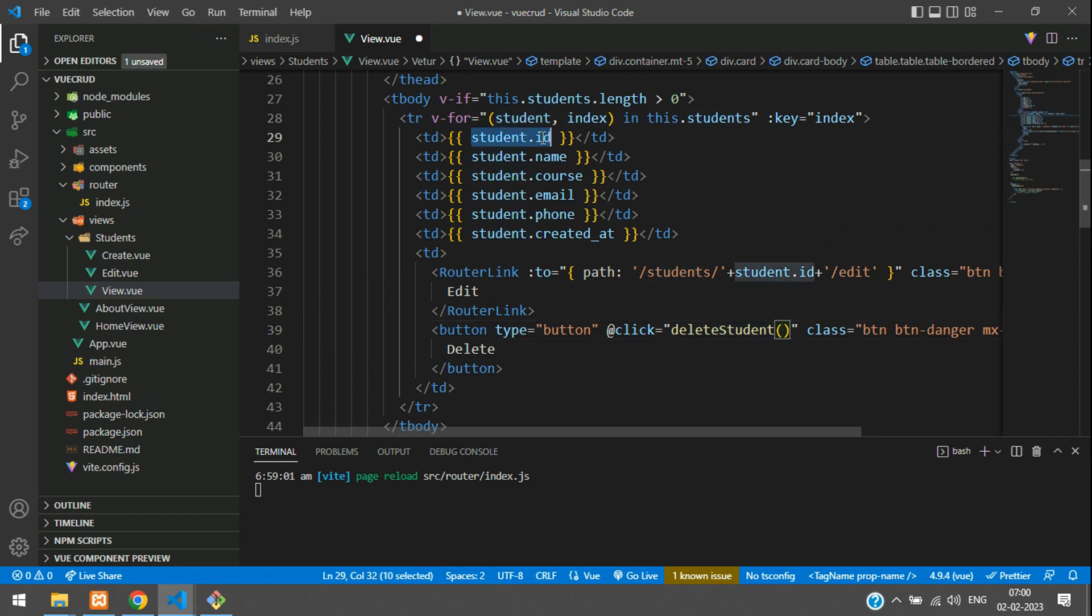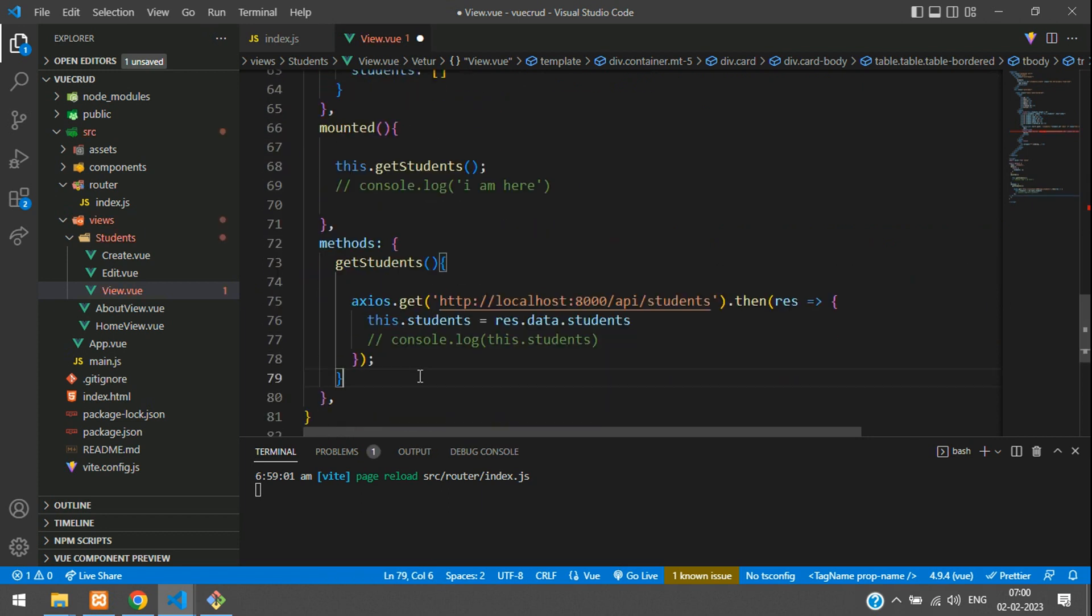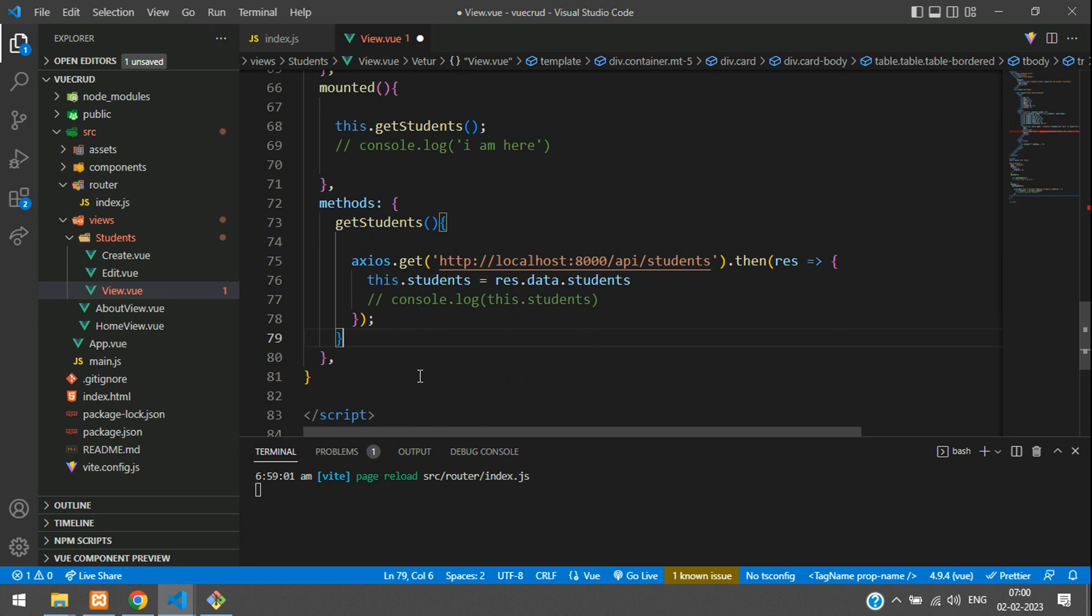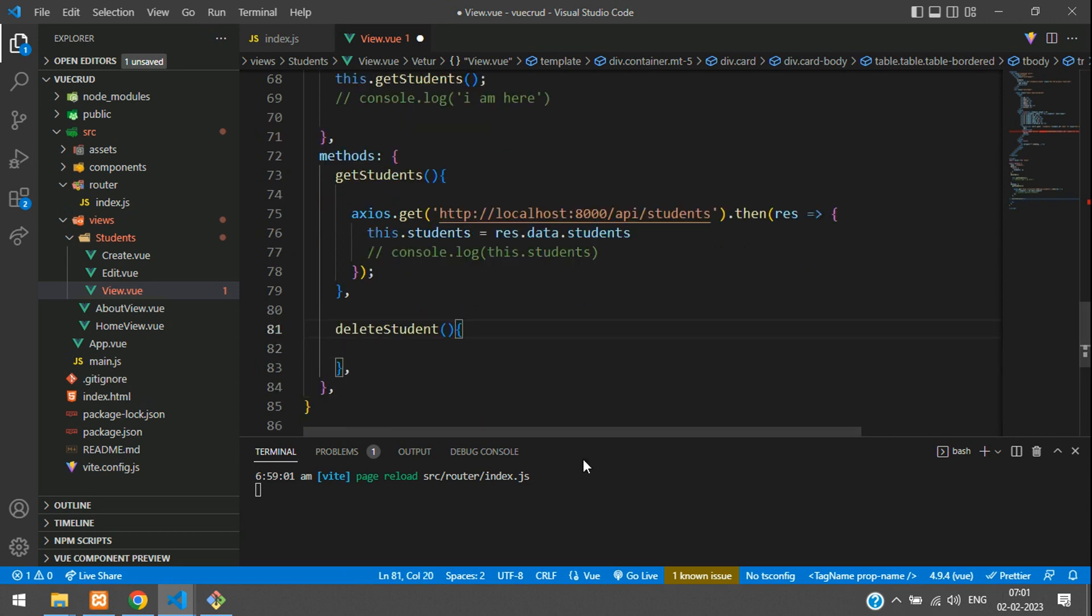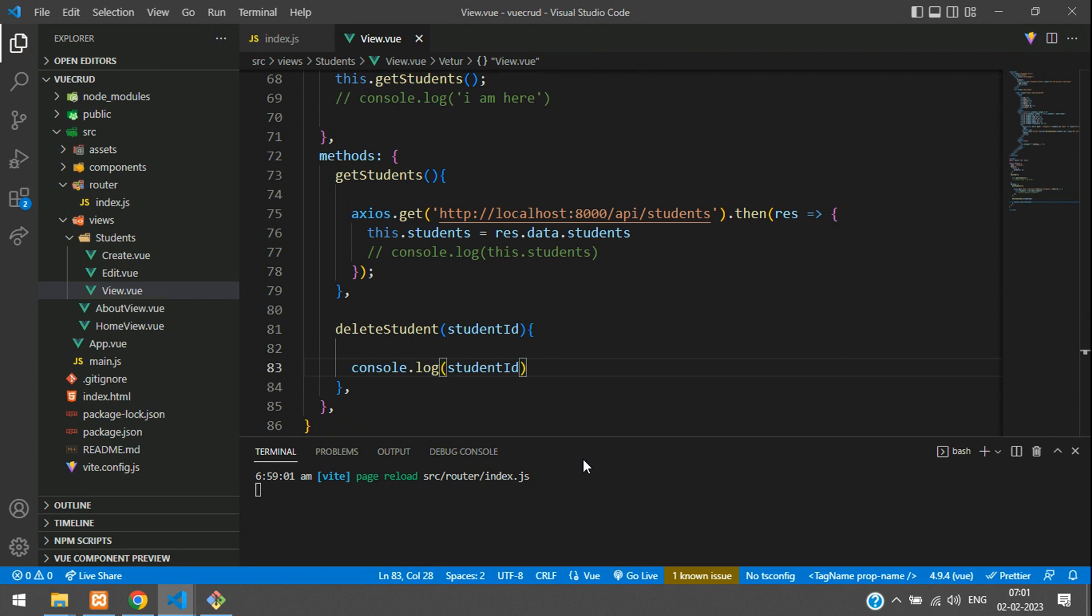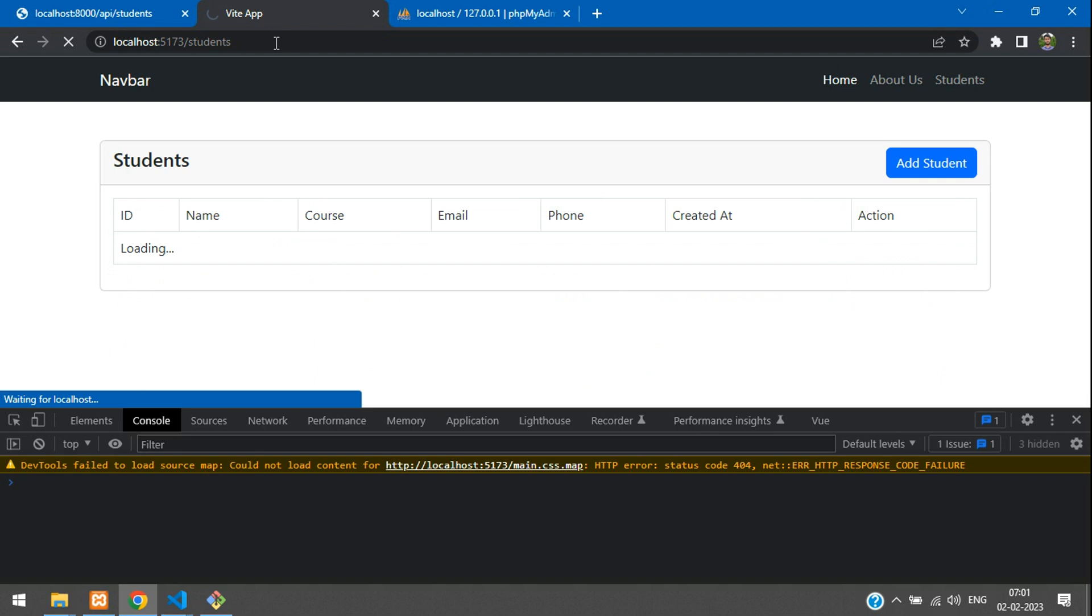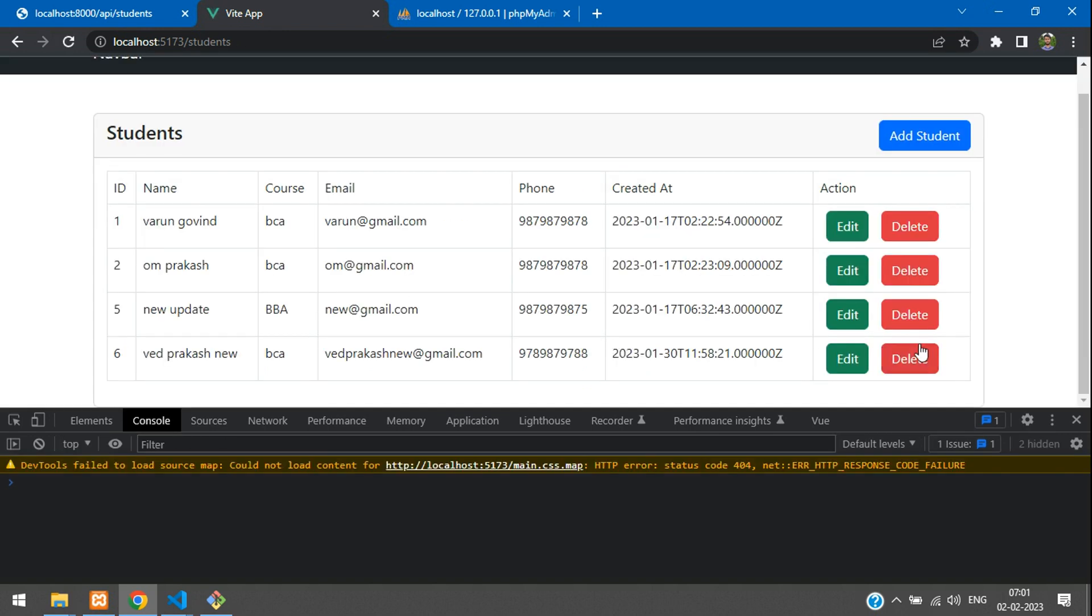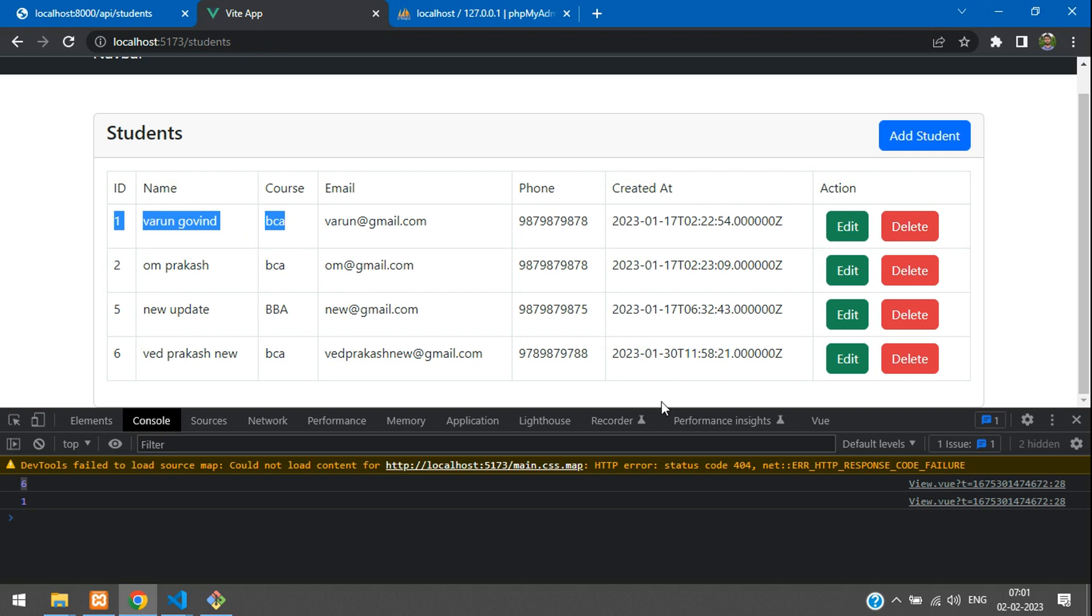You can copy this function and create a function in your methods. Get below here and paste it: delete student, open and close curly brace. Here we are getting the student ID from this function, so just type student ID. First let us see that ID comes or not, so you can just console log and paste here. Now you can get back, let's refresh once. If you click here you'll see that ID number 6 comes, and if I click on this, ID number 1 comes here.